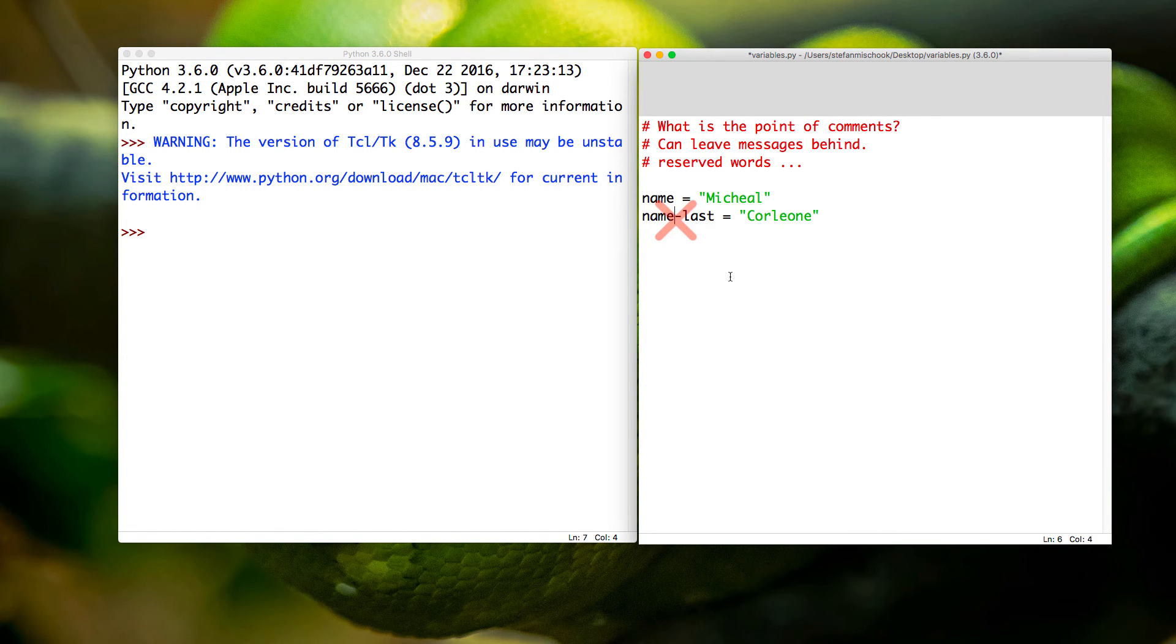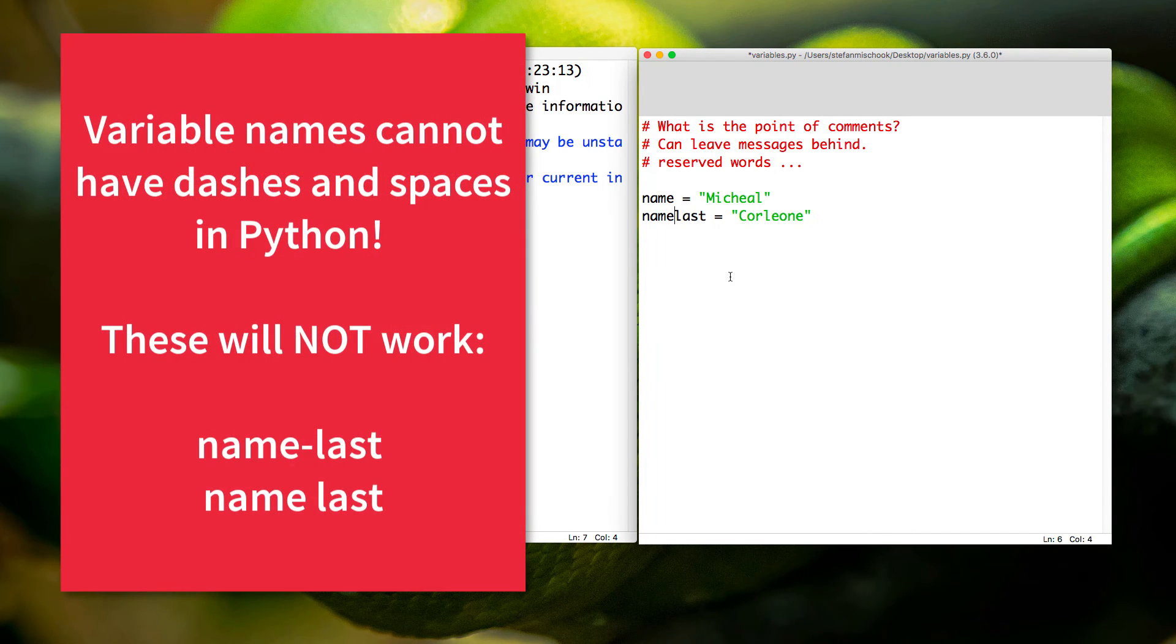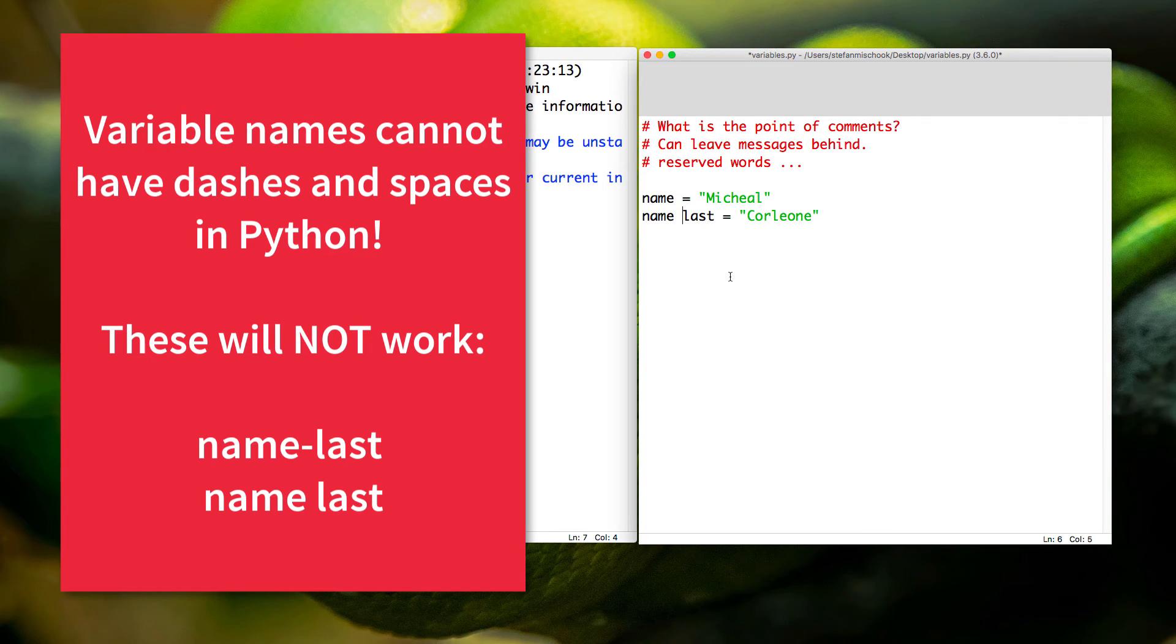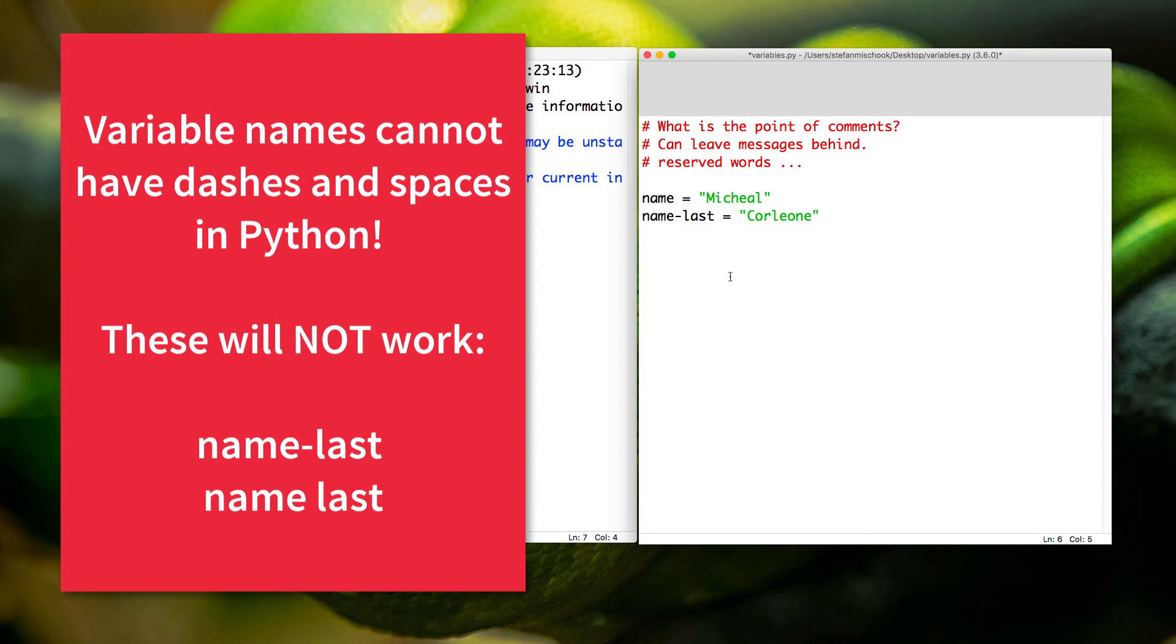Now when you're creating variables, it's good to be consistent. If you're going to do what I just did where I put a dash—excuse me, underscore—between words in a variable name, you can't have a space like that. That's not going to work. It has to either be an underscore.